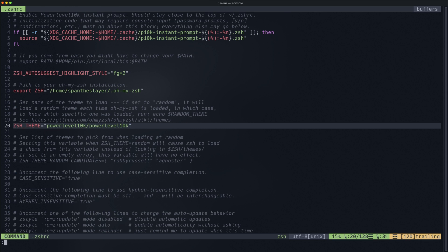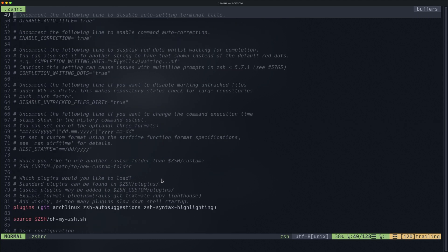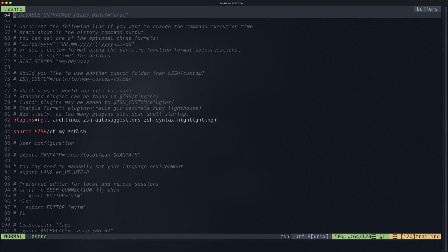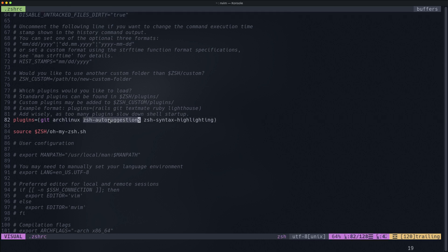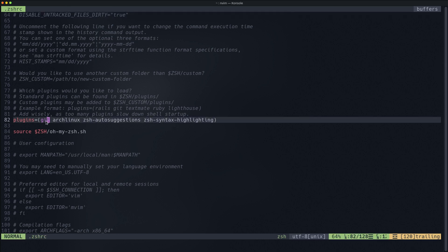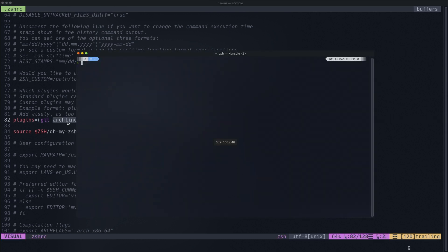I also customized my Neovim configuration — I'll show you that too. In the plugins section I'm using the Arch Linux plugin, zsh-autosuggestions, and zsh-syntax-highlighting. The git plugin is the default one. What the Arch Linux plugin does is basically — when you'd normally type 'sudo pacman -S something', instead you can just type a short alias like 'pacin' and it will do the same thing.